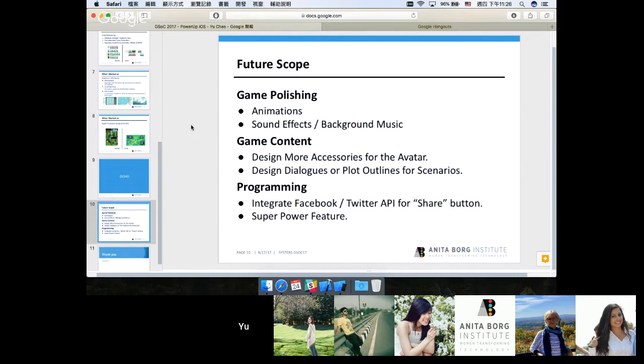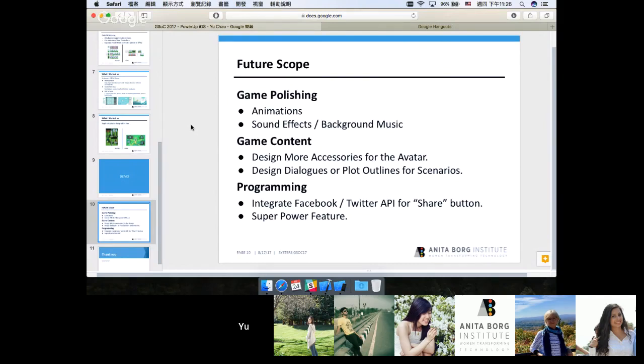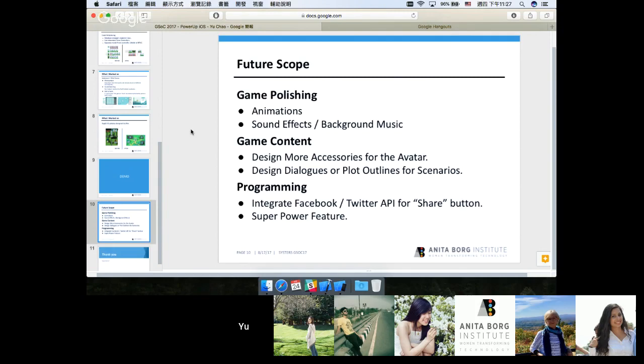Moving on to game content creation, currently there are only about 20 accessories for the players to choose from. I think maybe future artists should work on adding more accessories to the game so that the players could have a wider variety of accessories to choose from. Since PowerUp is a choose your own adventure game, I believe that we definitely need more scenarios. I guess future developers should design more plot outlines and maybe polish the existing dialogue, because currently the dialogue isn't that polished and we only have 14 scenarios.